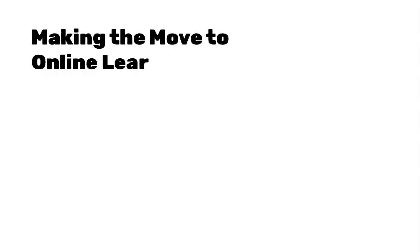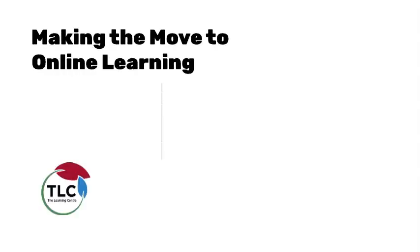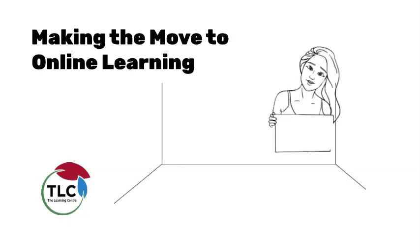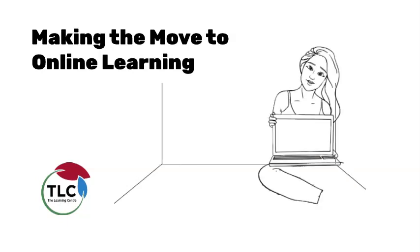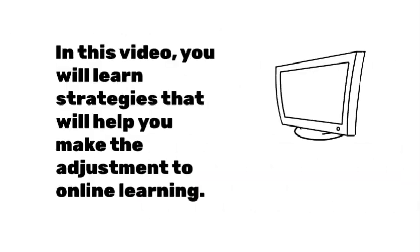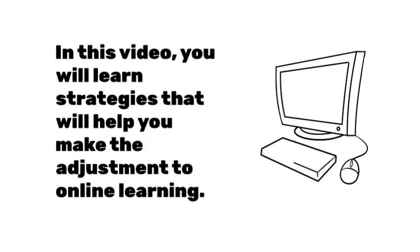So, you just learned that your classes will be online for the next little while, and you might be feeling a bit unsure about this change. What can you do to continue on in your study successfully? In this video, you will learn strategies that will help you make the adjustment to online learning.